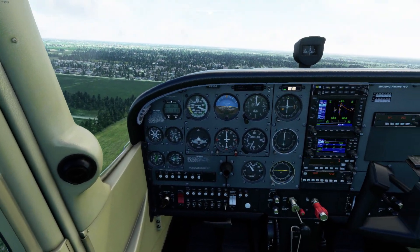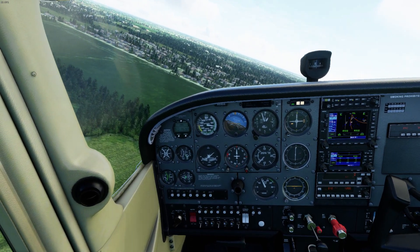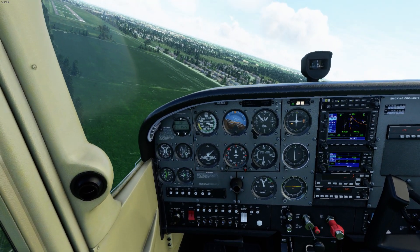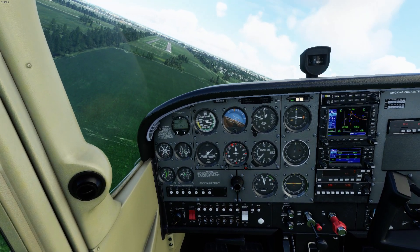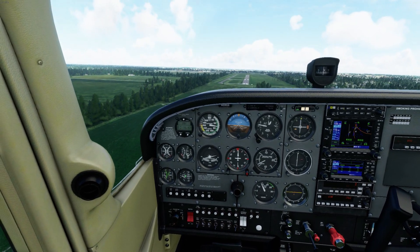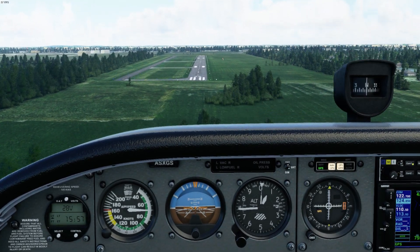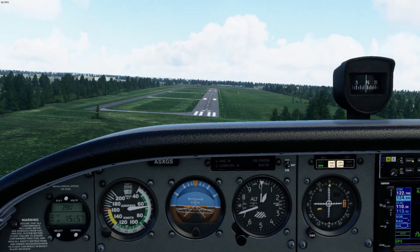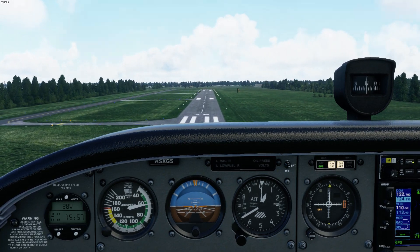Time to turn final: 'Lansing traffic, Skyhawk Alpha Sierra X-Ray Golf Sierra, turning final, runway 36, full stop, Lansing.' Looking good. If I do this right, I should be approaching at about 70 knots, and the runway should not be slipping up or down in my windscreen. The numbers should basically be steady, which means I am on a good approach path to that point.